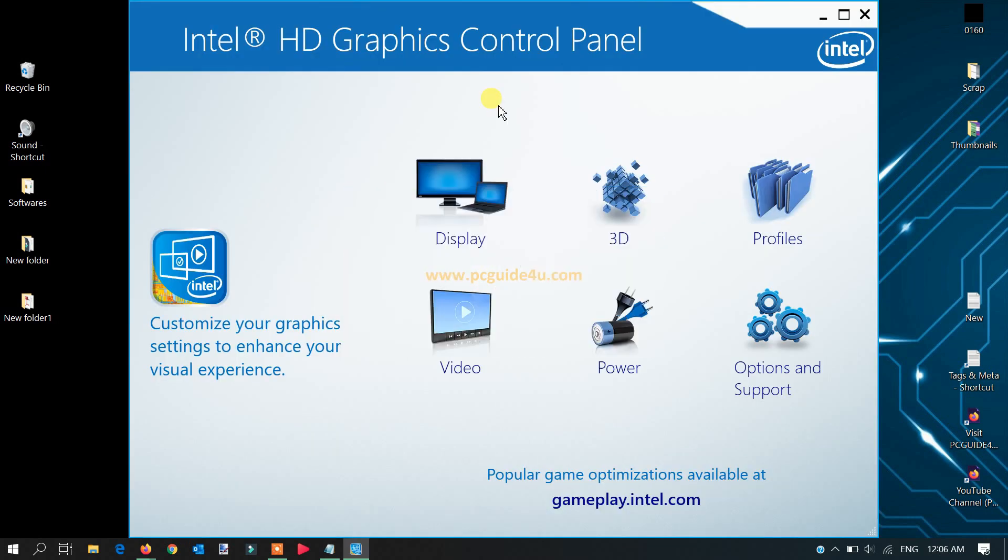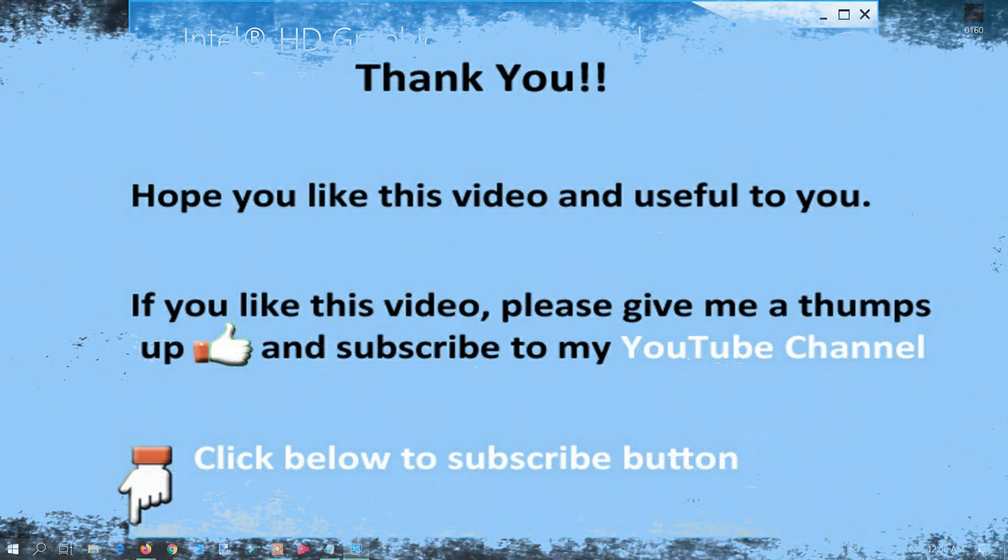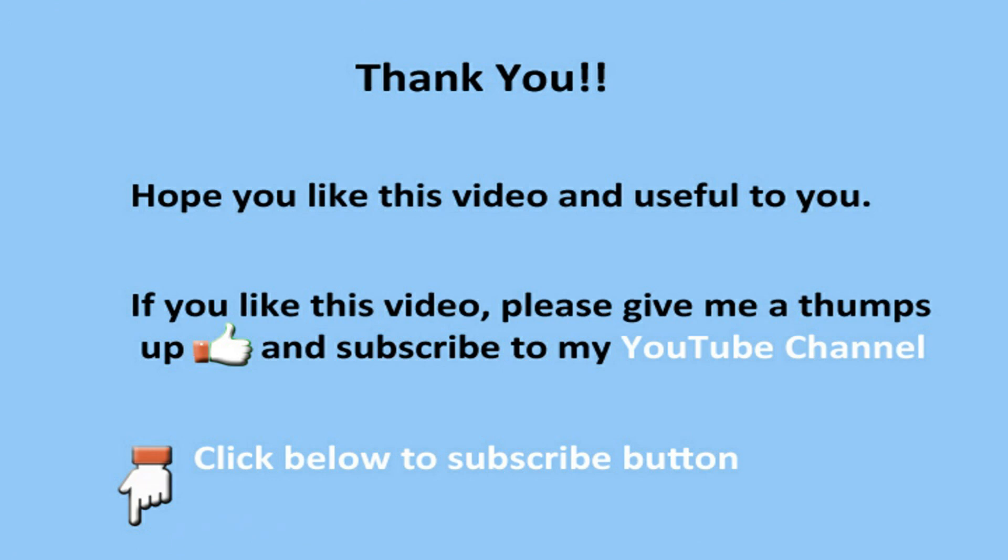And this is the way. If you somehow lost your Intel graphics settings option from the right-click menu, you can use this method and your issue will be resolved. This is all for today. Thank you so much for watching. Bye bye.